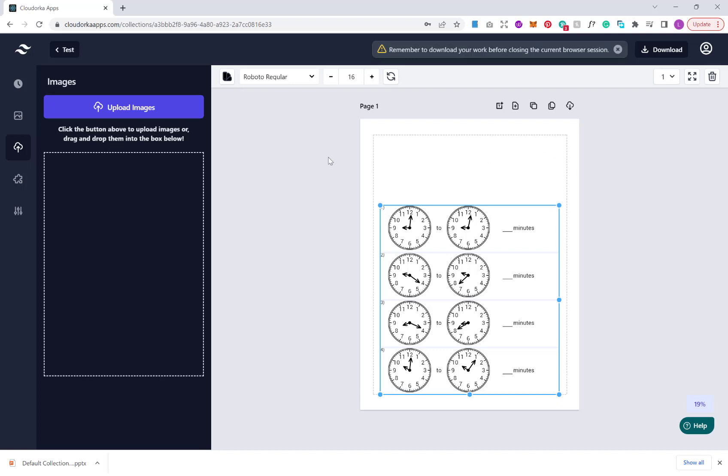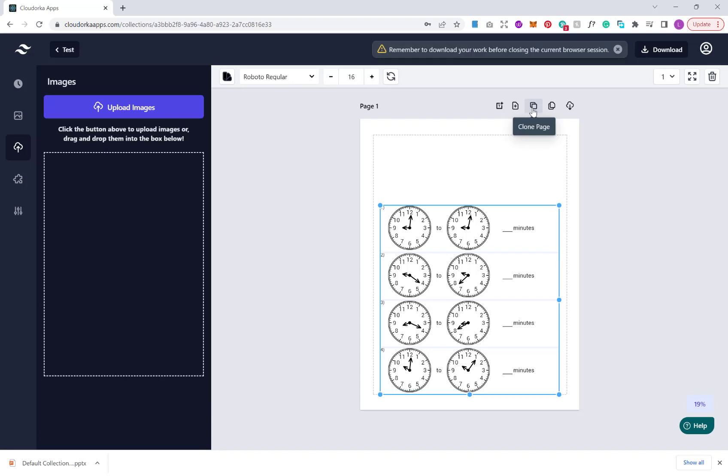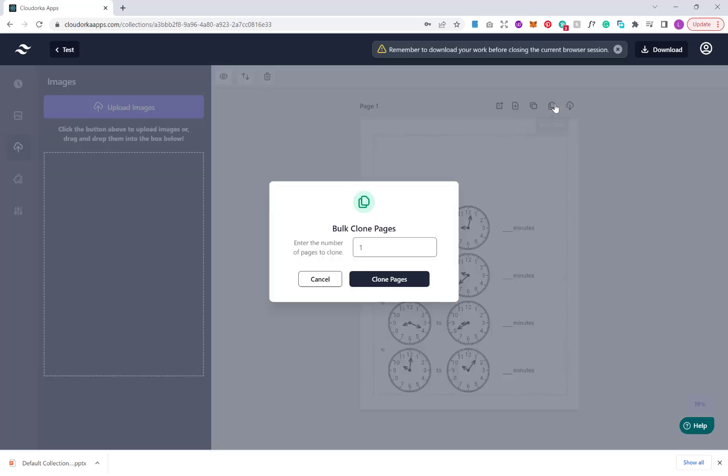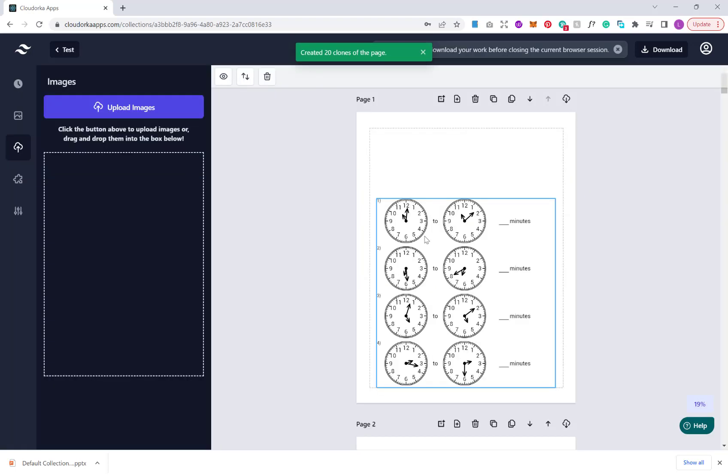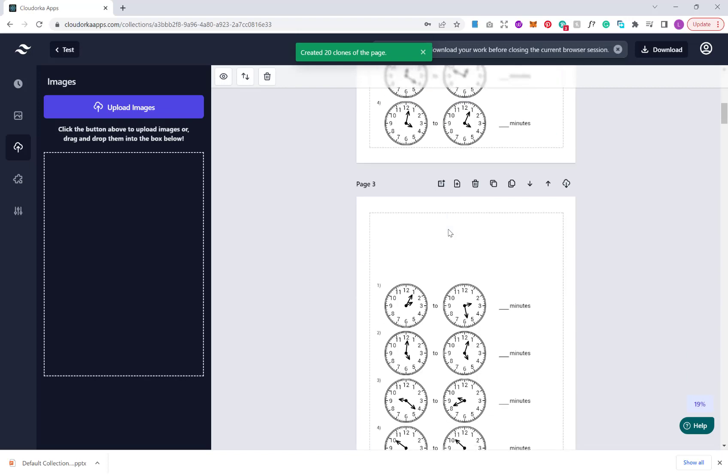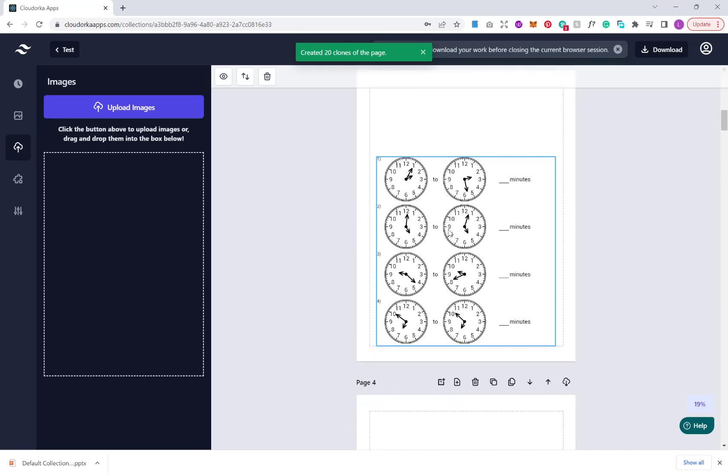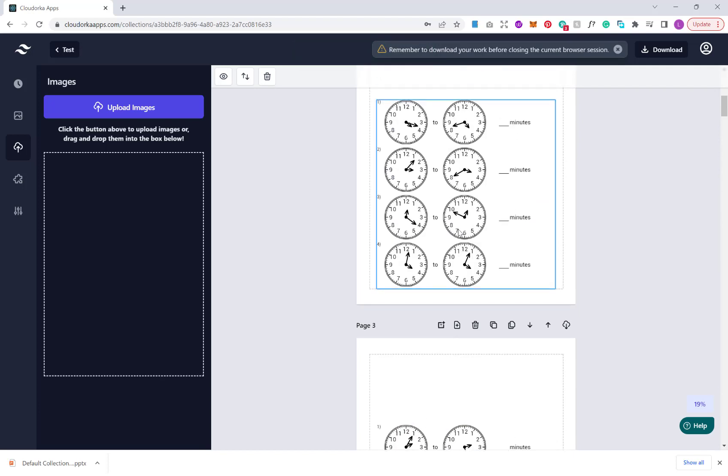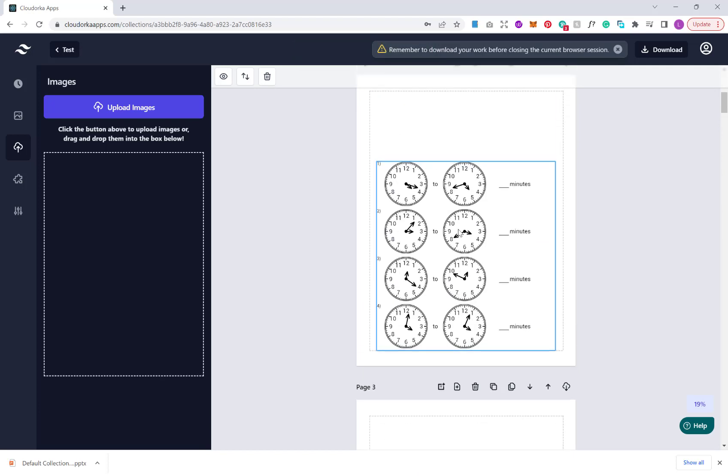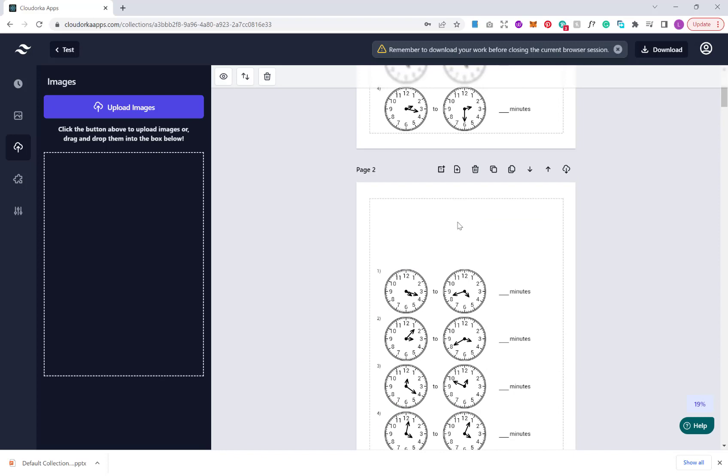Also what we have as well which is an additional feature on OTO one is that we can bulk clone. If you remember on the front end we had the ability to clone, but we had to do that one page at a time. Here we have the ability to simply type in how many versions of that page we want. So for example, if we wanted 20 pages, hit clone, and then that would create 20 pages exactly the same, same styling, same formatting, but of course would regenerate the puzzles each time.